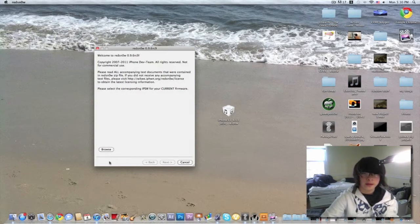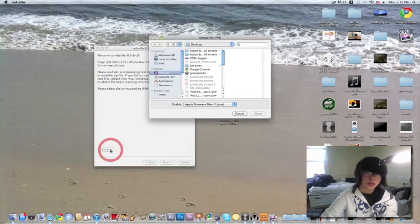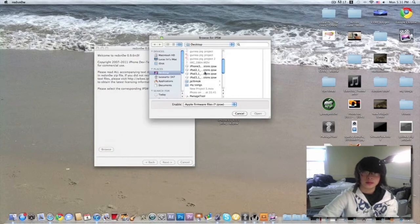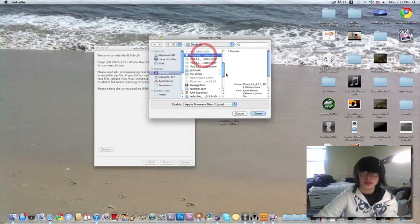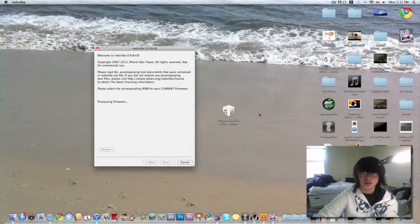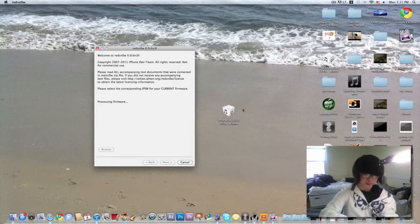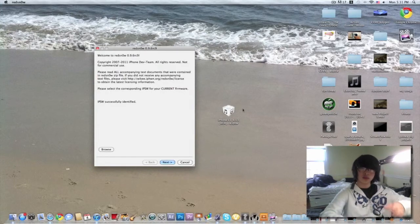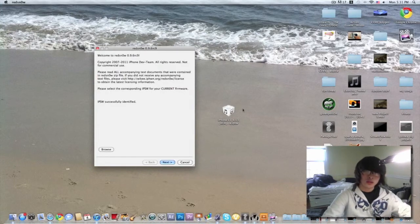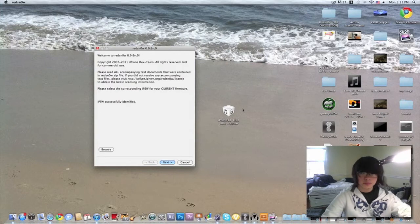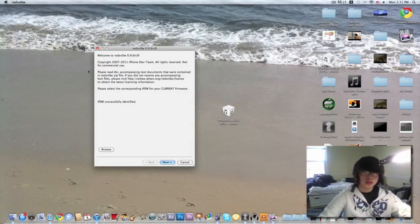You press browse and you search for your IPSW, which is this one. No processes firmware. Sorry about the background noise. Okay, so IPSW is successfully identified.